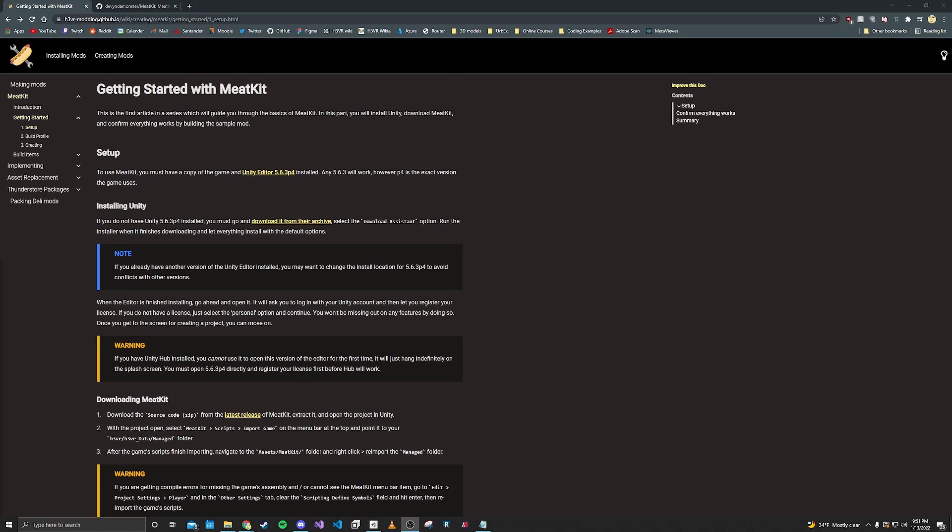Hello and welcome to a modding tutorial for the game H3VR. In this series we're going to be making a gun mod for the game, and this first part is just going to be how you set up your Unity project for making mods.